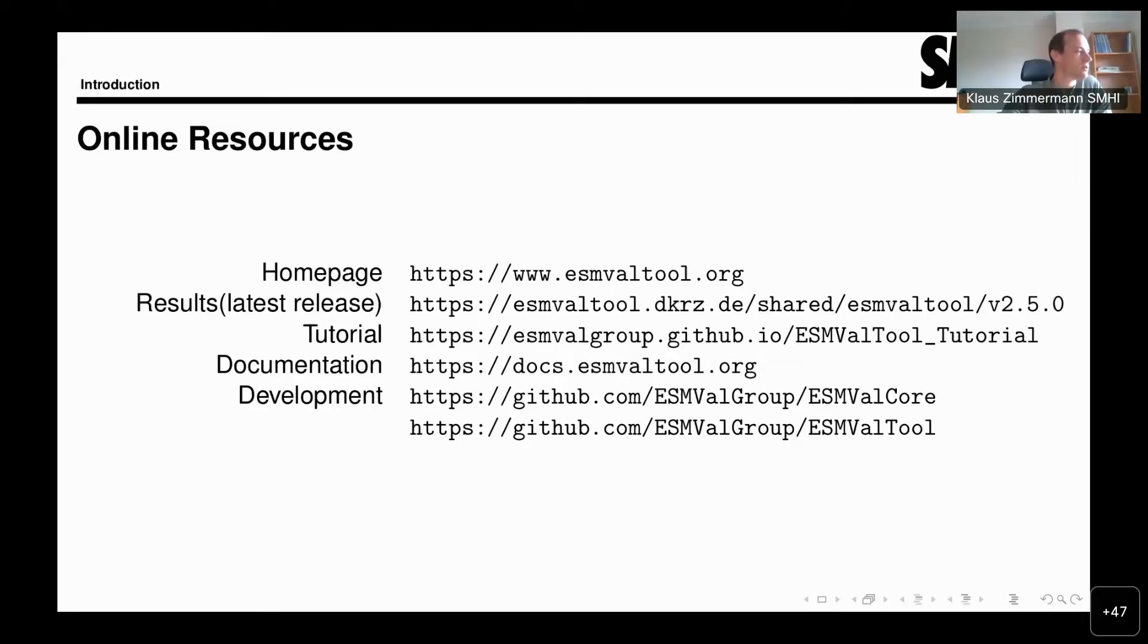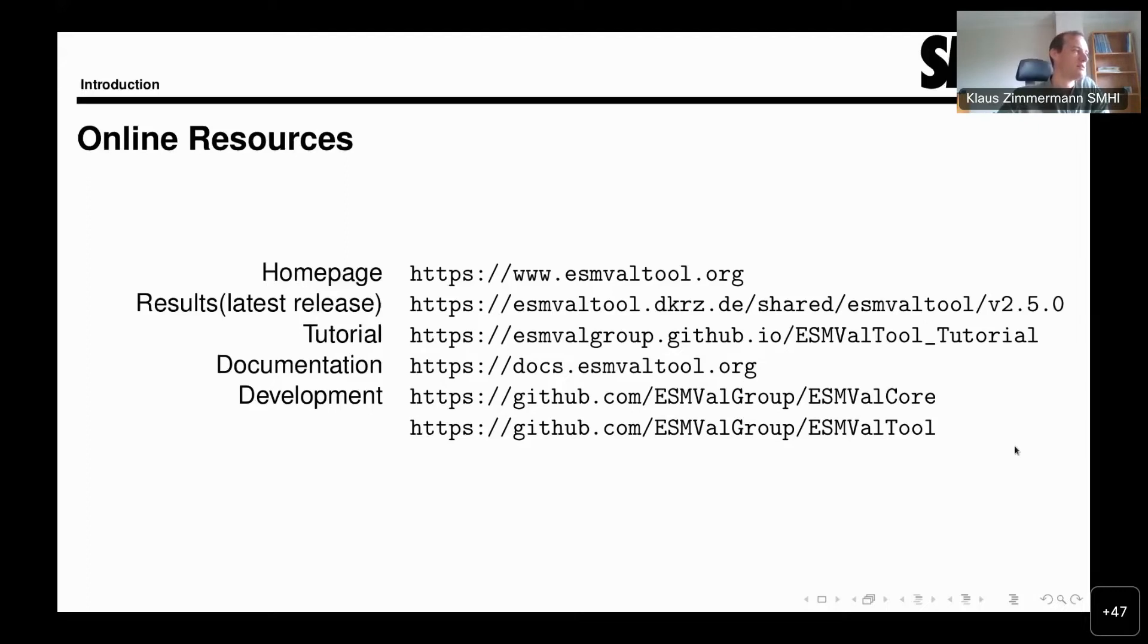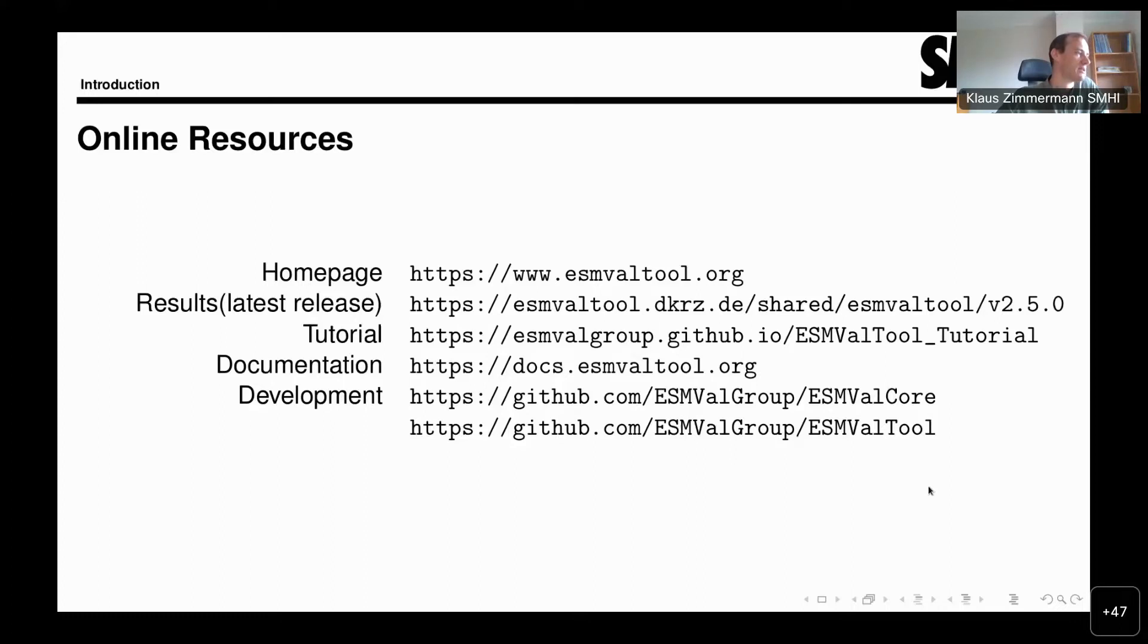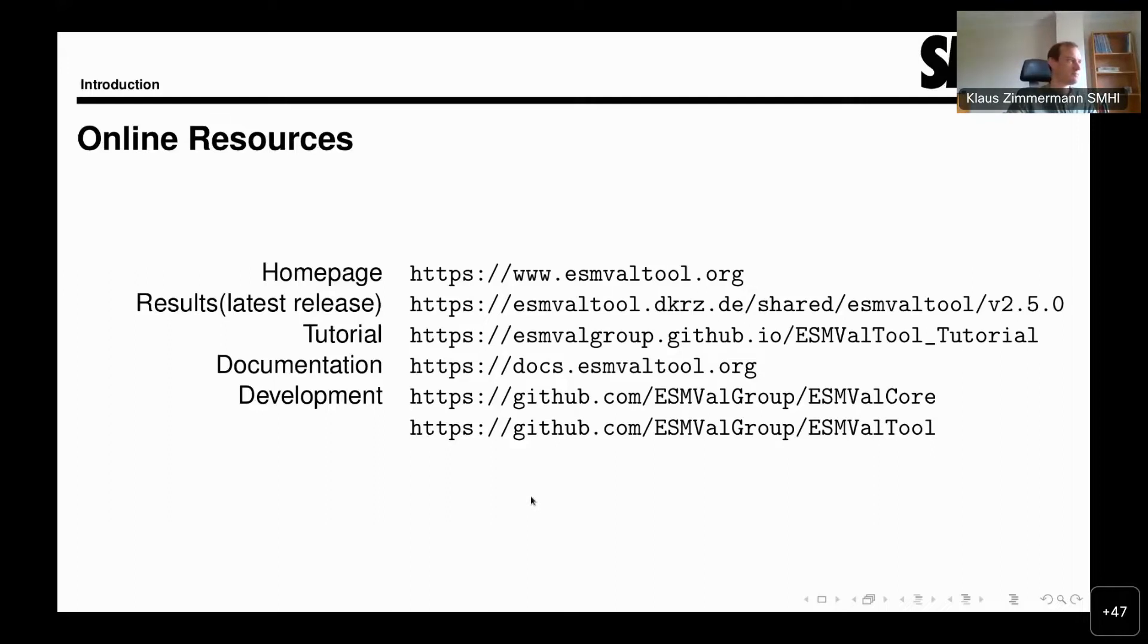The tutorial that I linked to here is a software carpentry tutorial. If you go to that webpage, you can follow the steps that are described there. It takes you through the installation and the use of the tool in a step-by-step way. If you want to use the tool yourself, that is an excellent way to do that. If you're only interested in looking at the results, you can follow the previous link to the latest results. We also have rather extensive documentation at docs.esmvaltool.org. Then I put here the links to the two repositories on GitHub that I mentioned earlier.